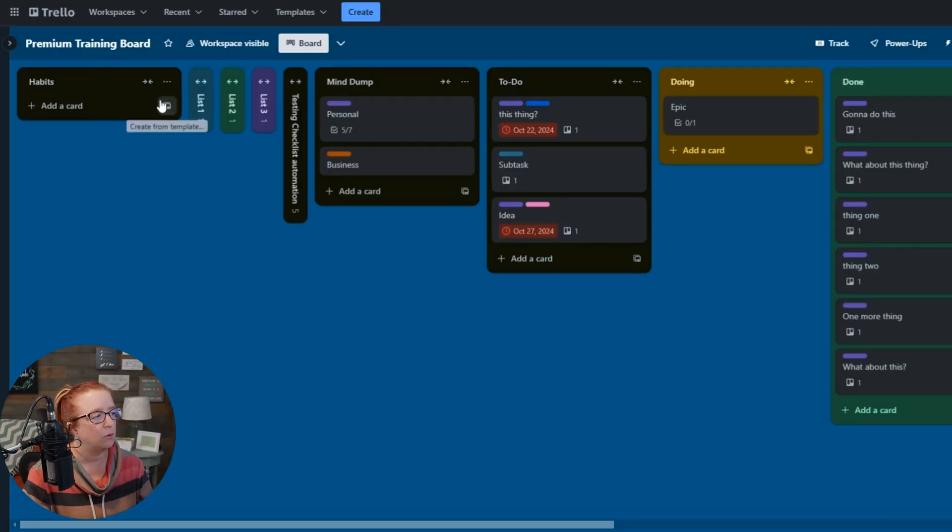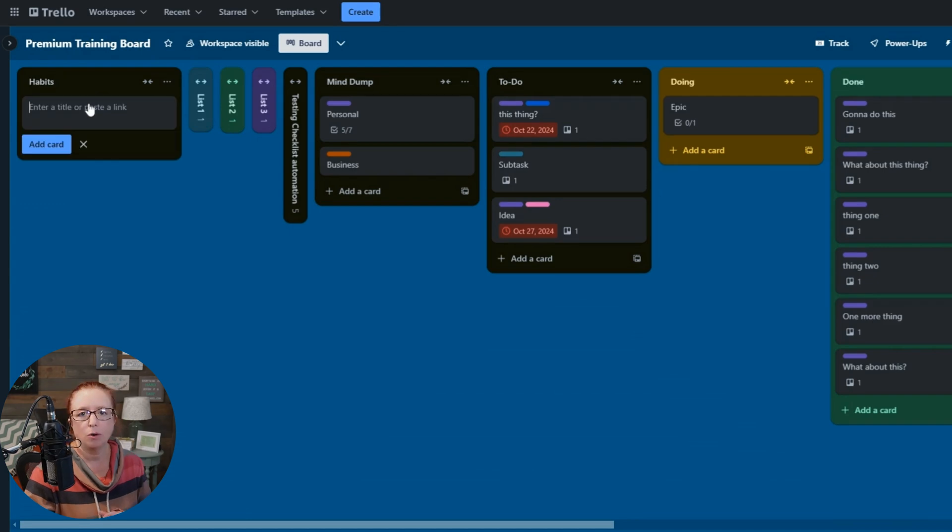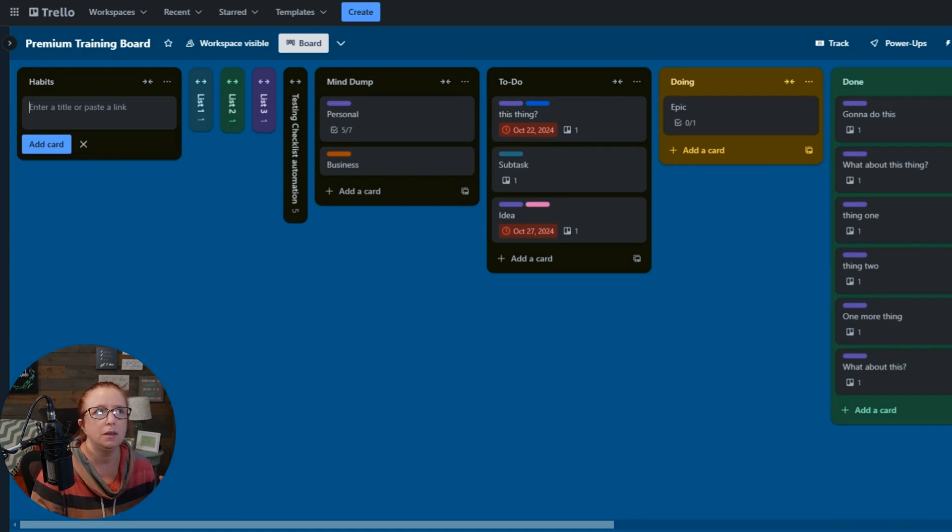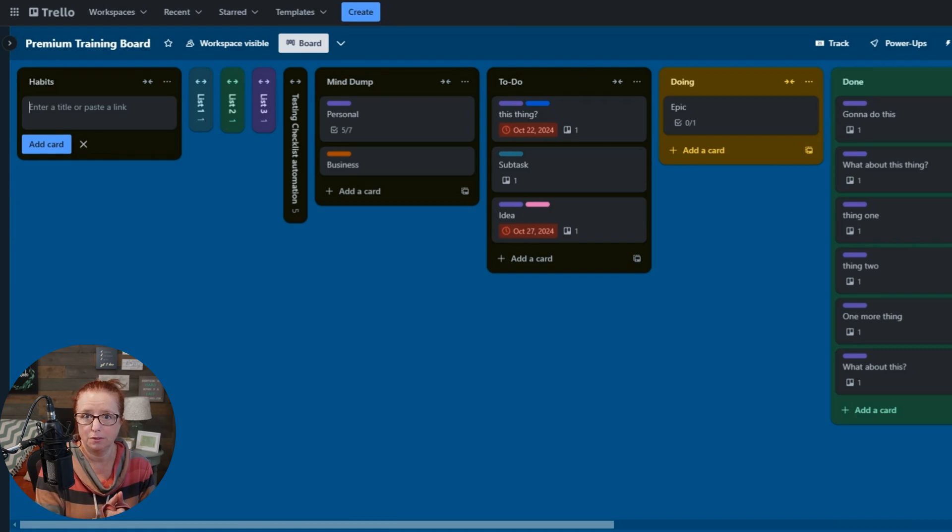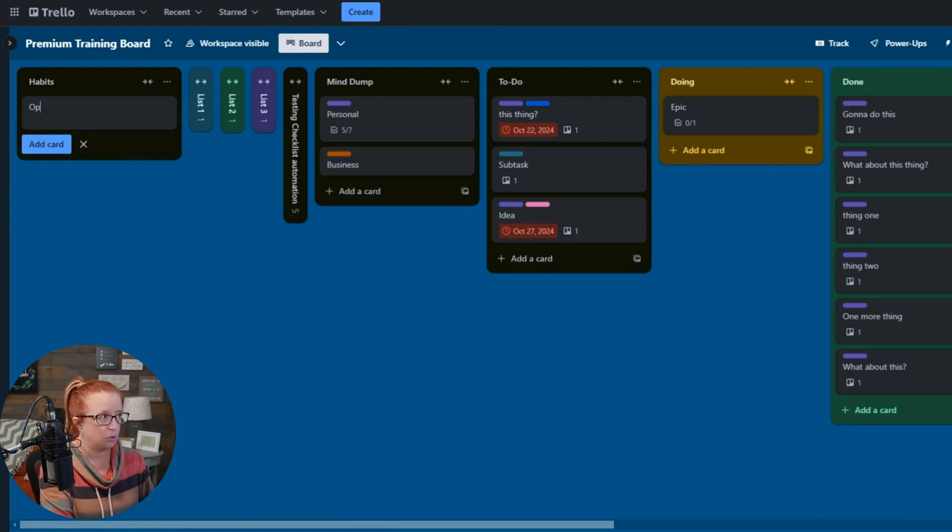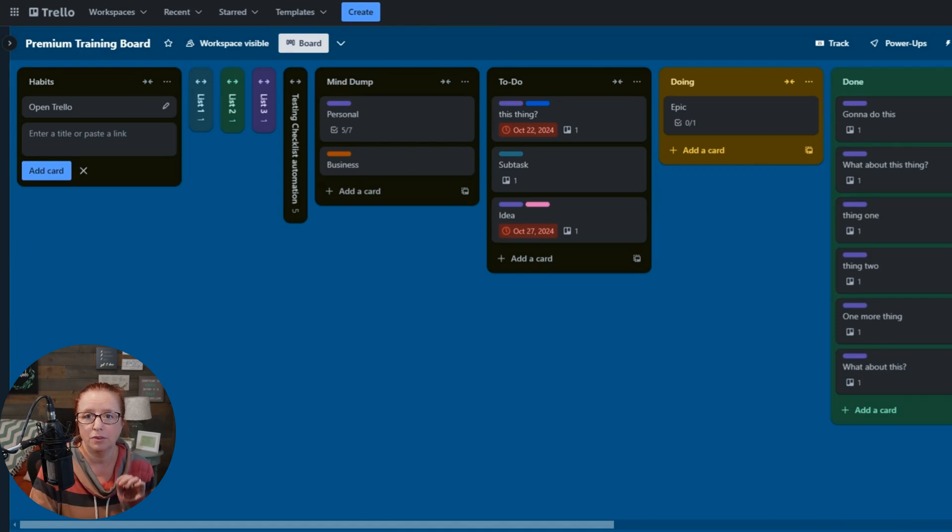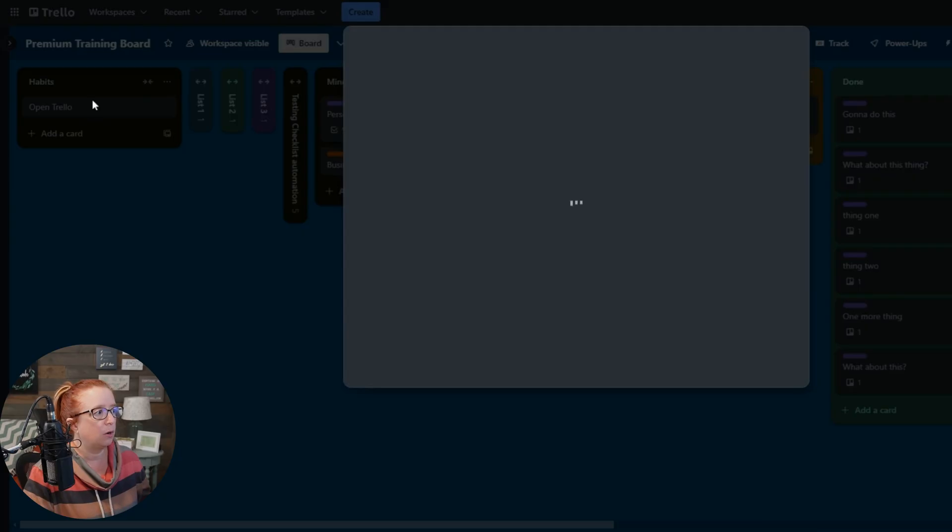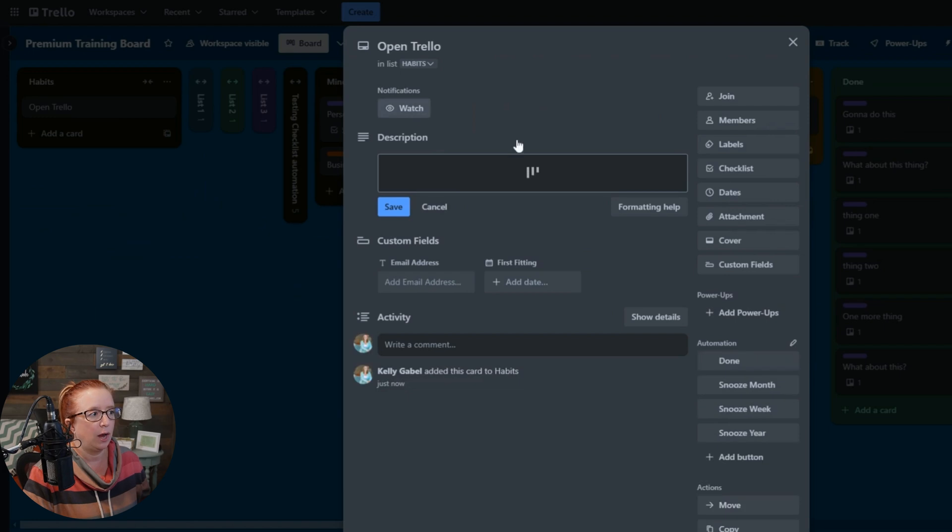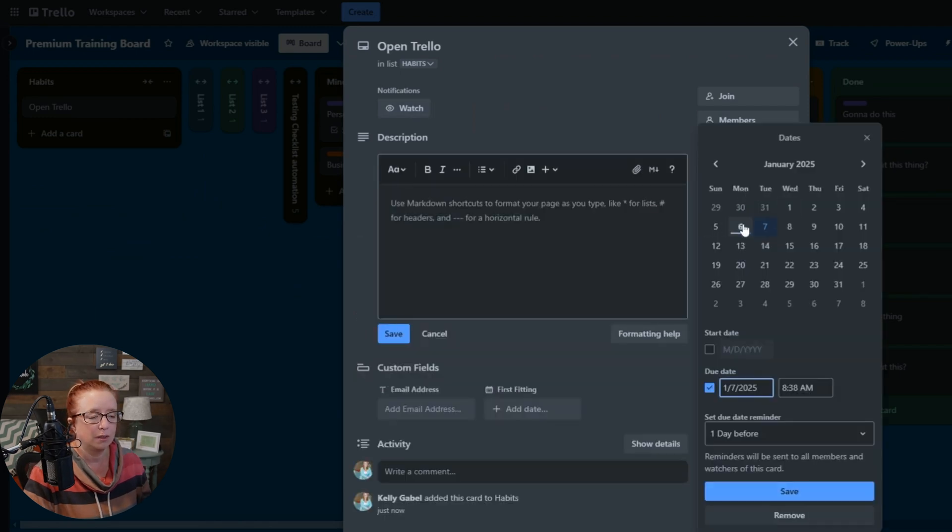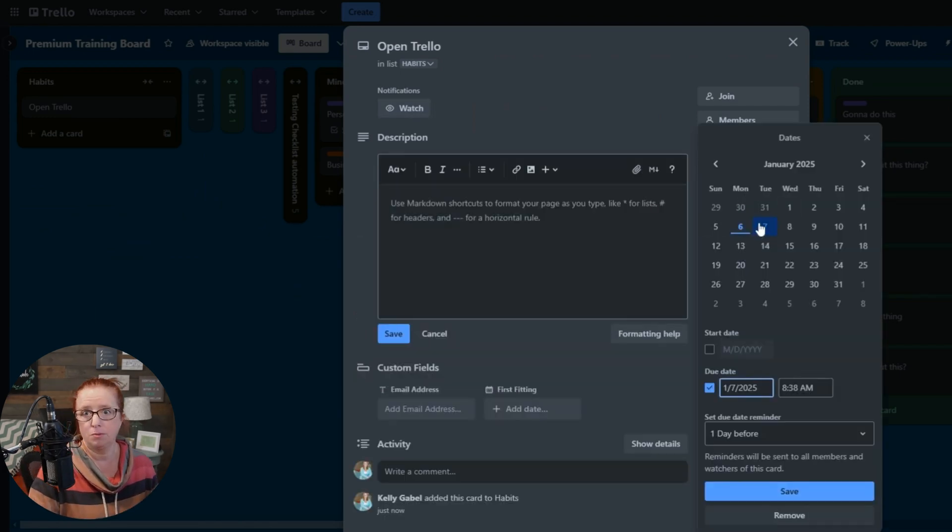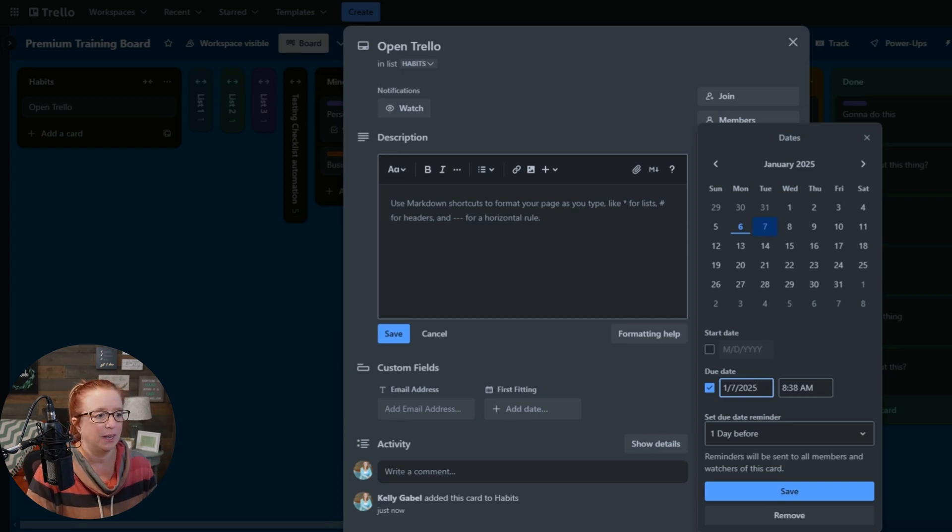So we're going to go to this habits list, and let's just start with what I consider the first habit that any new Trello user should start building, and that is to open Trello. We're going to do this for every single day. So we've got our open Trello. We're going to go ahead in here and give it a due date to start with.